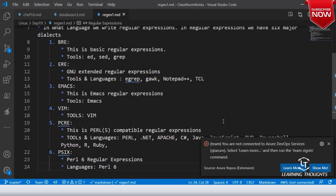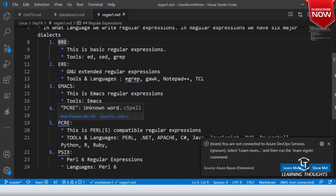Learning regex is like learning a language in six different dialects. There will be some similarities and some dissimilarities. We should basically focus on Basic Regular Expressions, Extended Regular Expressions, and PCRE. If you are a Vim editor user you would obviously use that. But these three notations are something which will be really useful.